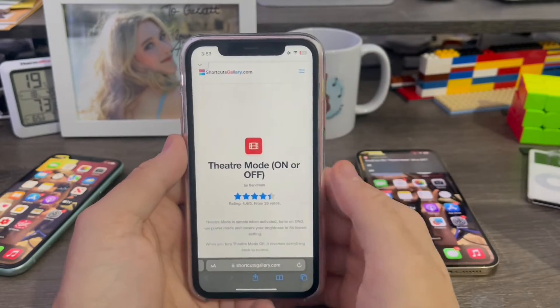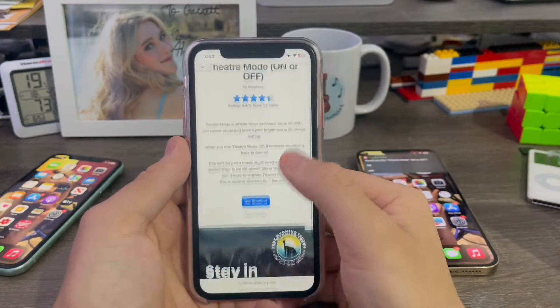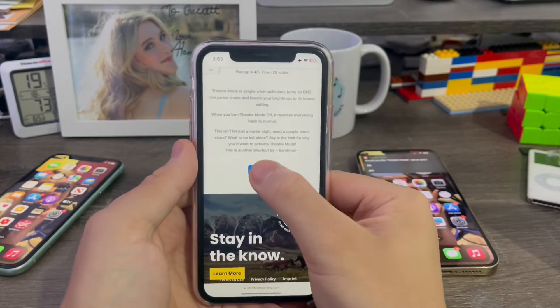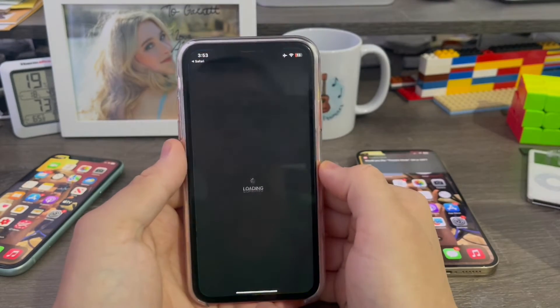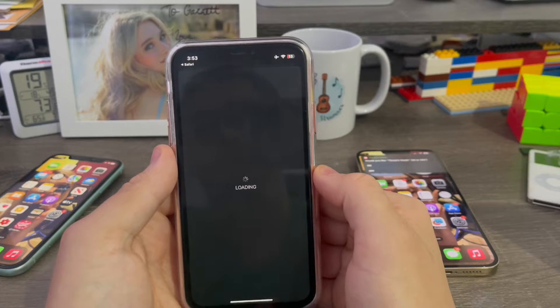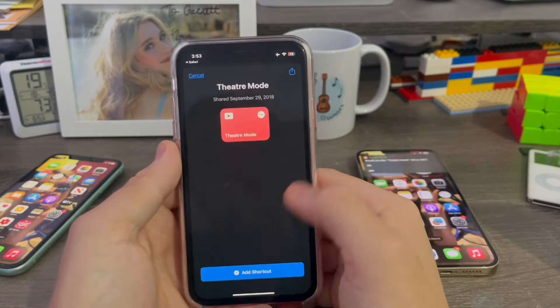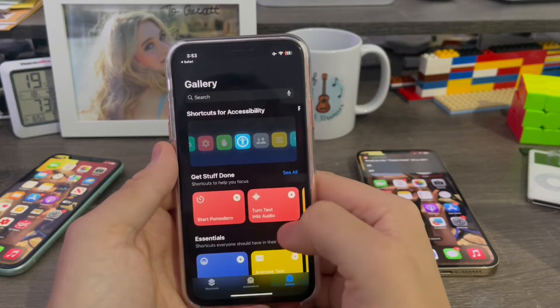Sorry, let me turn my brightness down. All right, that's better. So now click get shortcut. Then add shortcut.